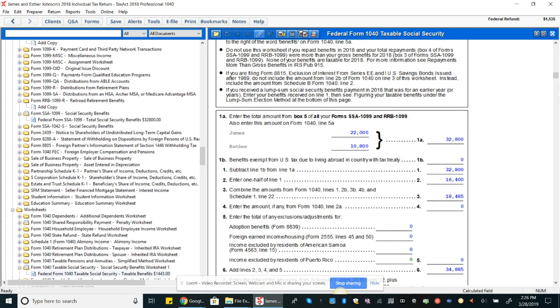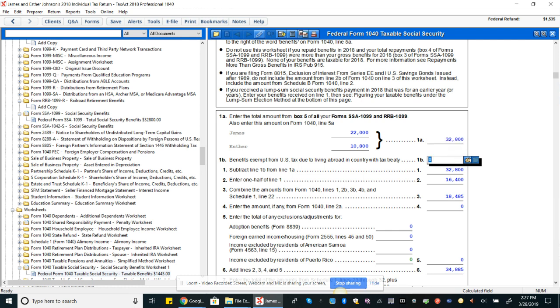And right here we can see - I showed this in the other video when I was entering these amounts. These amounts are flowing from the SSA 1099. So the total of these amounts is $32,800. Nothing here, and then we have $32,800 to examine.